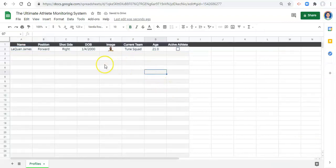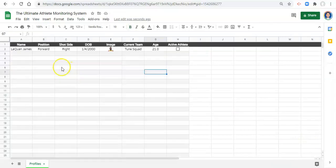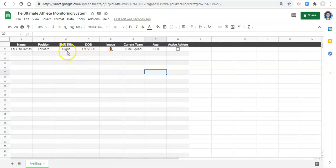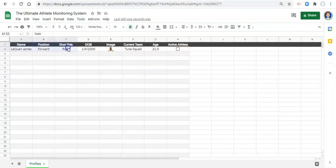And now we have kind of a nice looking spreadsheet to put our information in. The last thing that I want to do here is I want to add a filter to this in case I want to sort my athletes and figure out like who I need to add, who I need to activate and stuff.